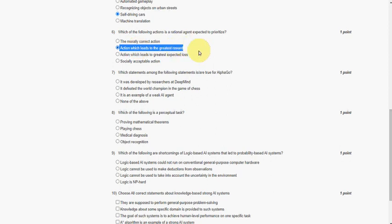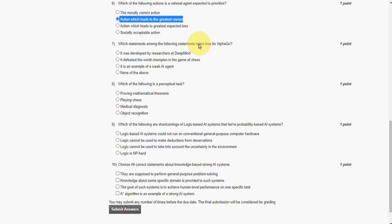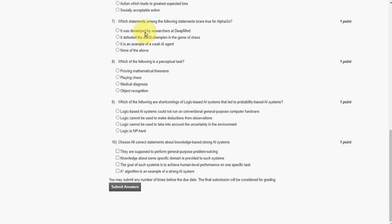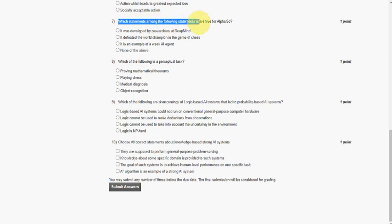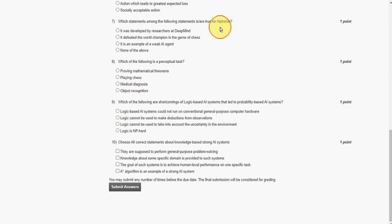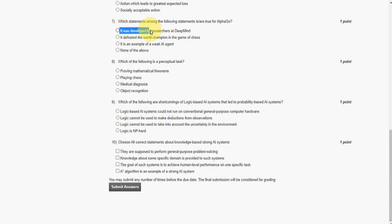Seventh question: which of the following statements is or are true for AlphaGo? We know that AlphaGo was developed by researchers at DeepMind. So the answer is the first option.